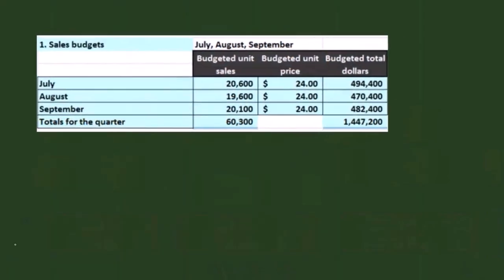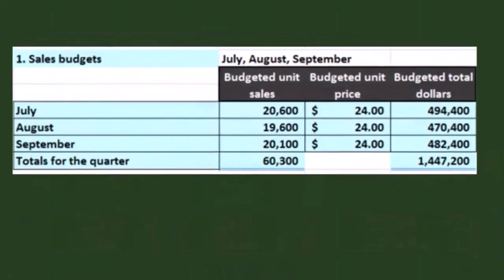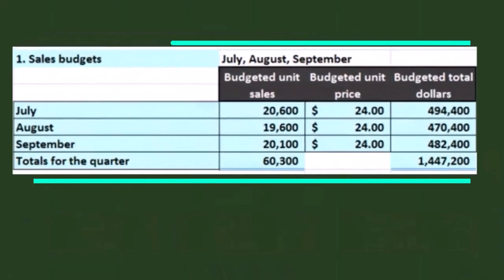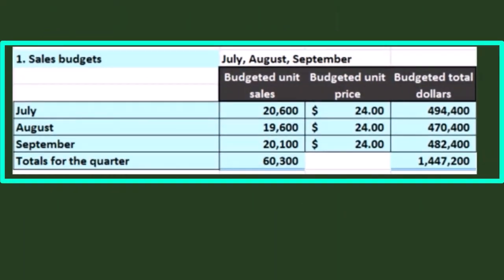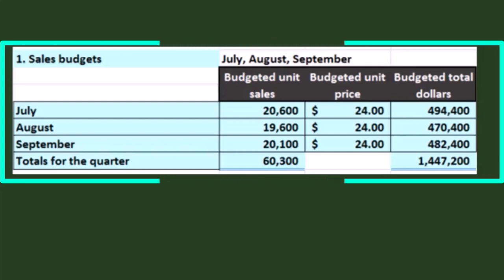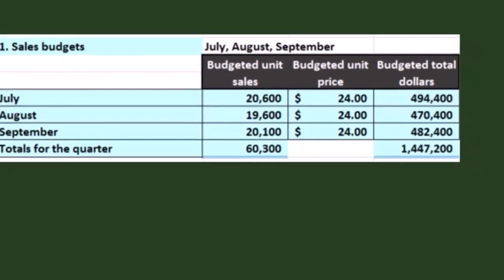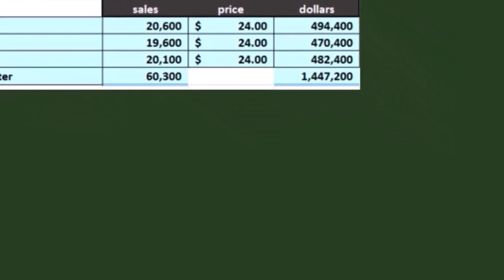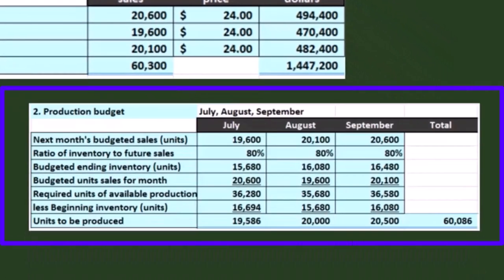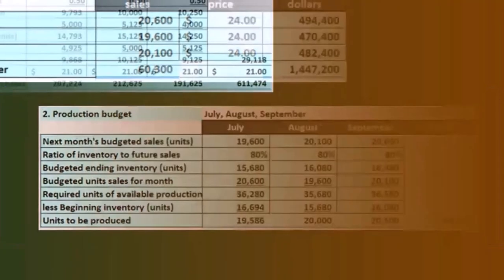We're going to go through what we have done so far — quick overviews of the budgets we've already completed, because we'll be jumping back to these to complete the cost of goods manufactured and cost of goods sold today. We started off with the sales budget, and then did the production budget in step two.